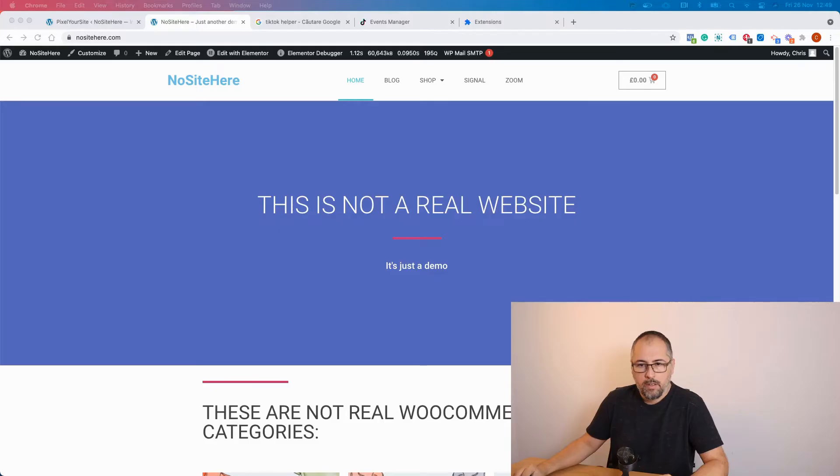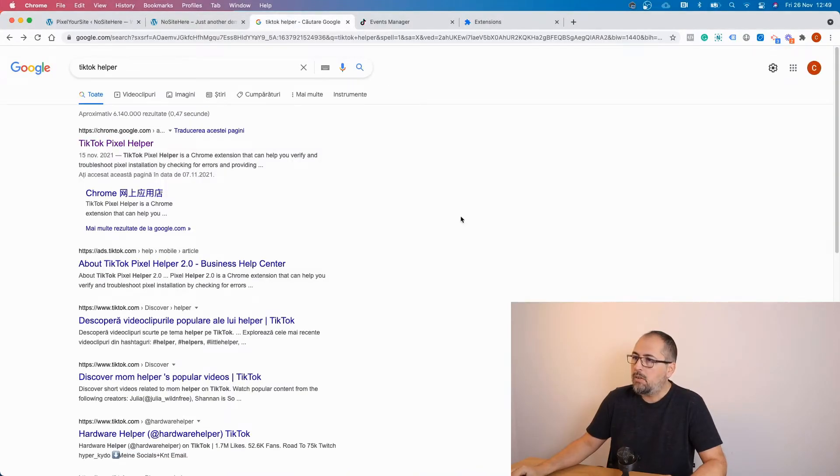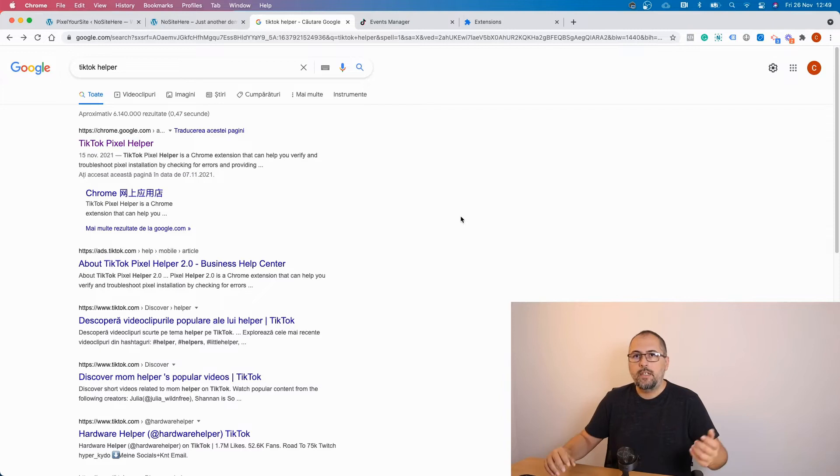Let's start by using the Chrome extension first and then let's move to the ads manager, TikTok ads manager. So now go to Google and search for TikTok helper.